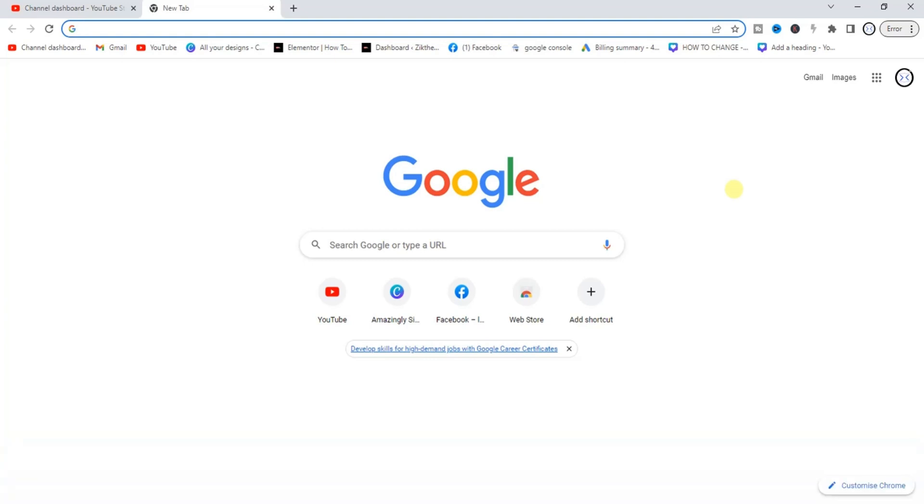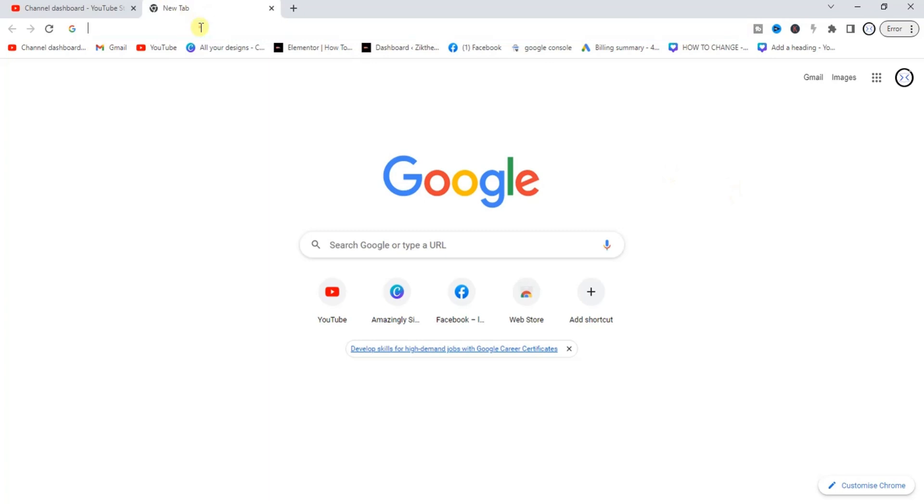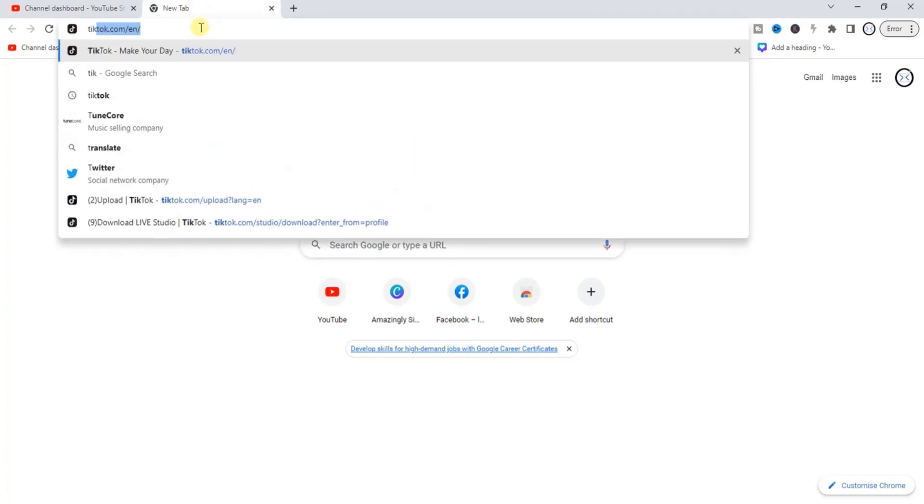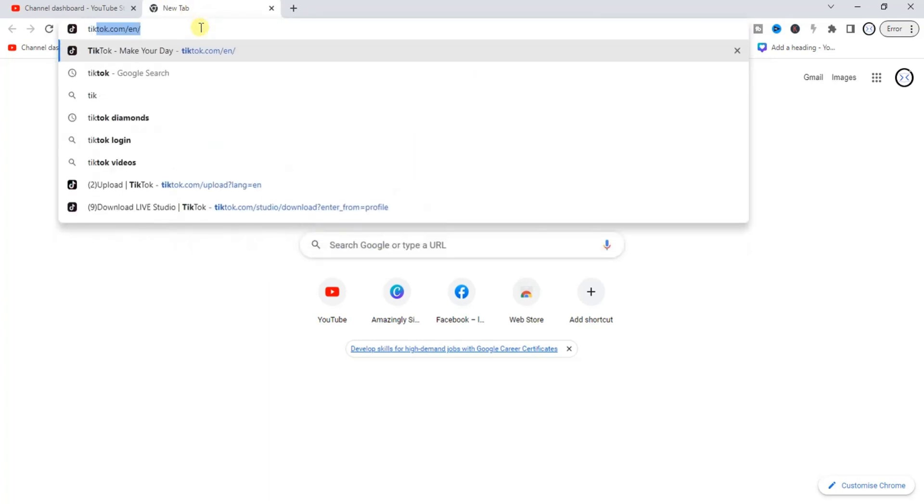The first step to take is to head to a browser on your PC. I'm using my Chrome browser, so I'm just going to go to tiktok.com.